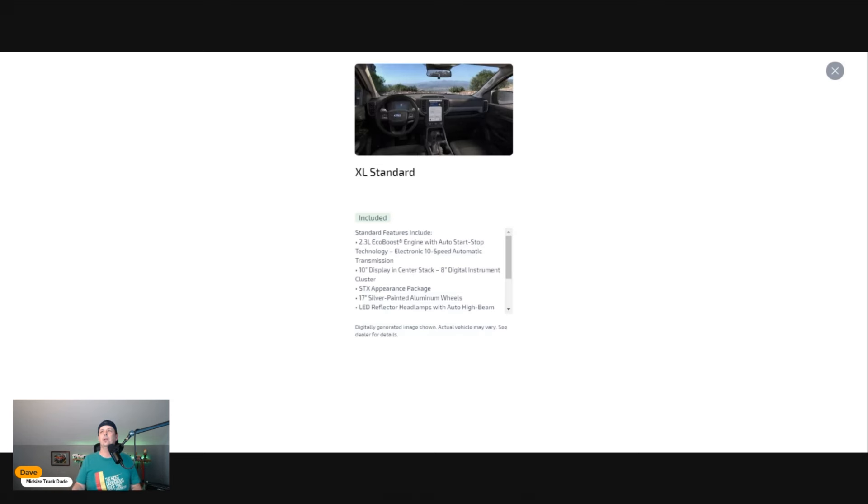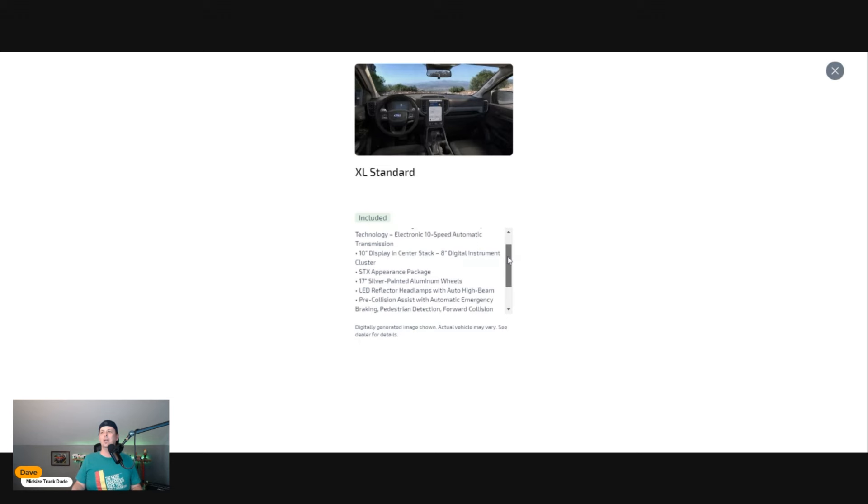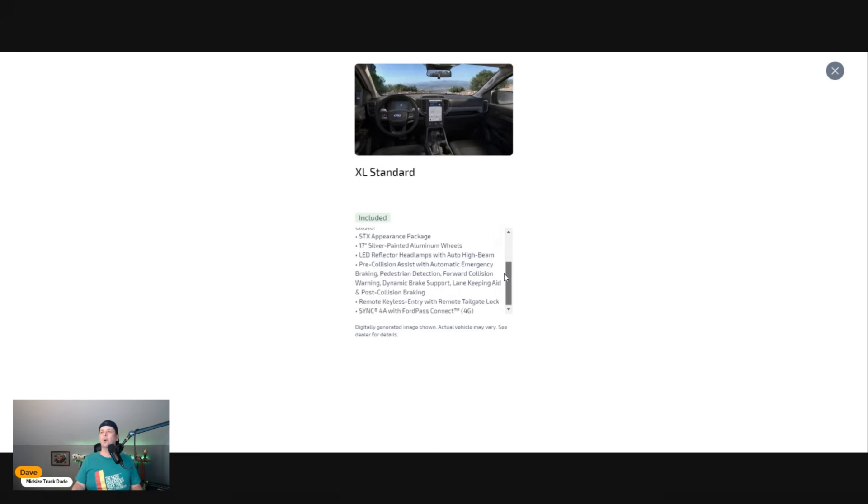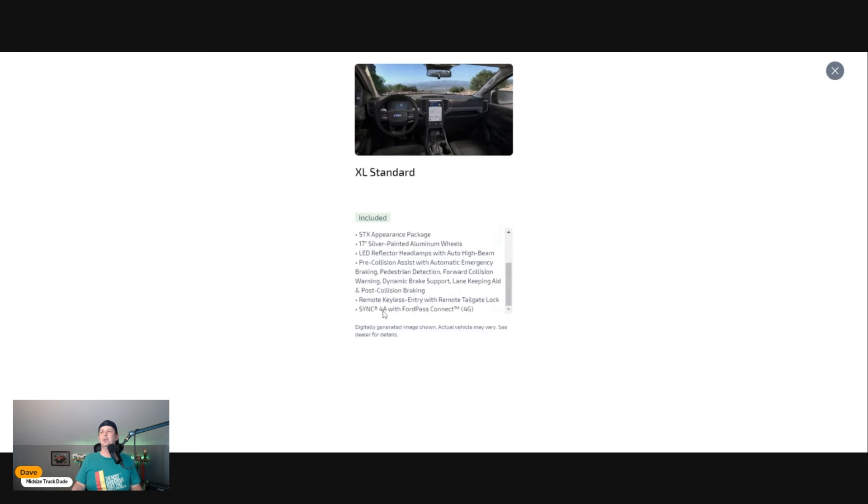You're going to get the 10-inch display with center stack, the 8-inch screen in the dash, which is nice because lower trim vehicles—you're not stuck with the old style. We're in the modern age and you want a modern appearance with all those cool gauges.